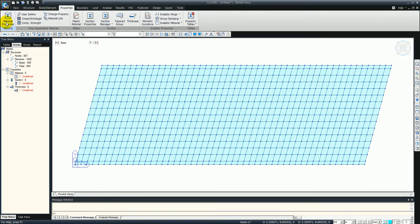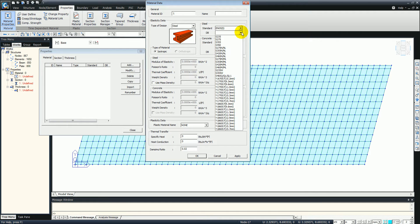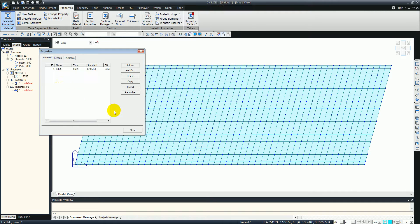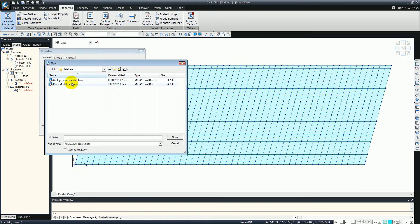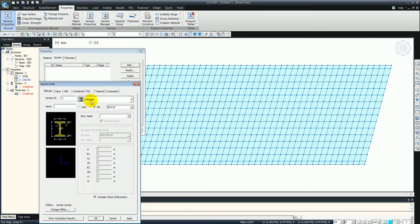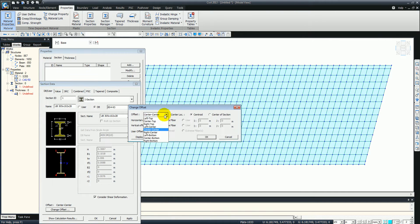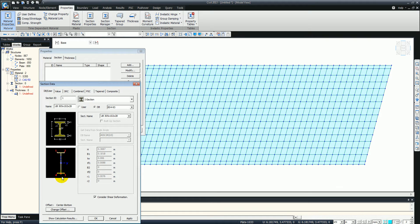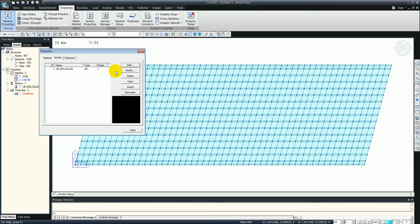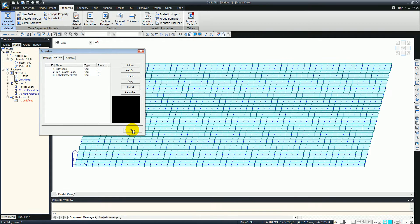Now we're just going to create the materials. When making materials we can add them - you can see we've got the drop down menus for steel with different grades. We're just going to create S355. We can also import them from any other model. We can do the same with sections - just add a section from the BS standard and select the actual member. We can also change the offset, so we're going to go to centre bottom. Now we're just going to import the rest - we've already got an existing model with our filler beams, left parapet and right parapet.